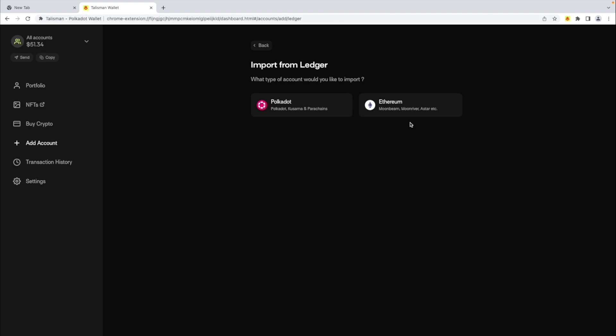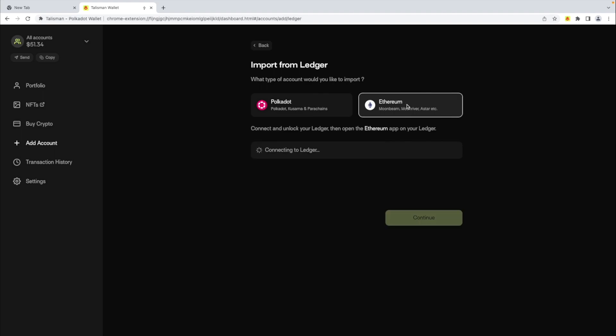You will be importing your EVM assets, so you will have to choose Ethereum. Make sure that your Ledger is successfully connected.